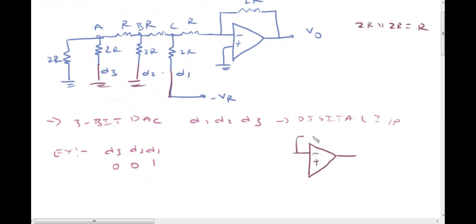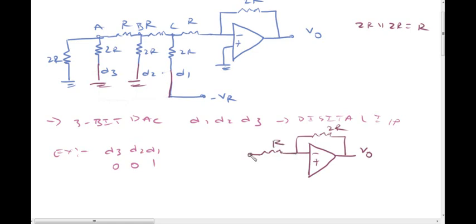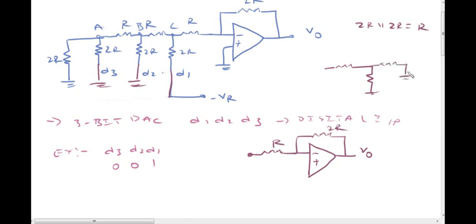In this step, 2R and 2R are in parallel. The second step gives R, and the third step also gives R. This represents the reduced form. The 2R resistor connects to the negative reference voltage minus Vr at node C — giving us Vc.